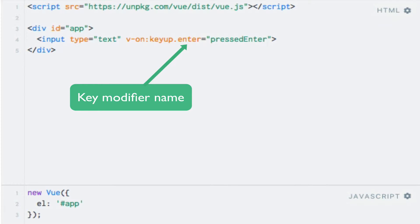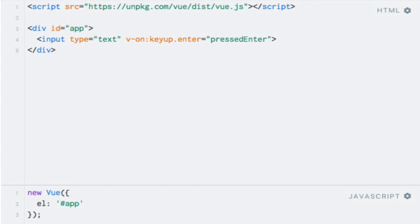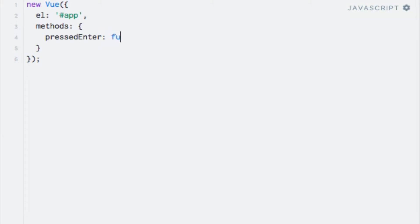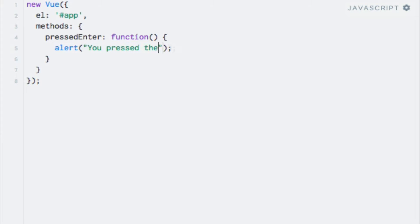The enter modifier ensures that the expression is only executed when the user releases the enter key. I'll just quickly add a method which shows an alert, just so that it's easy to test. So I'll go ahead and add the methods object and a pressedEnter function, like so, and an alert saying you pressed the enter key.